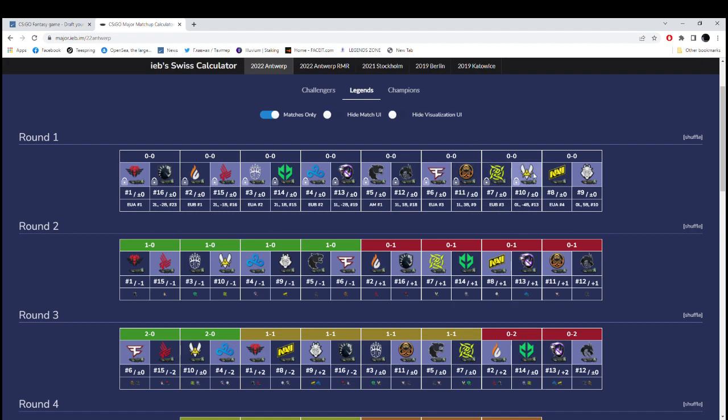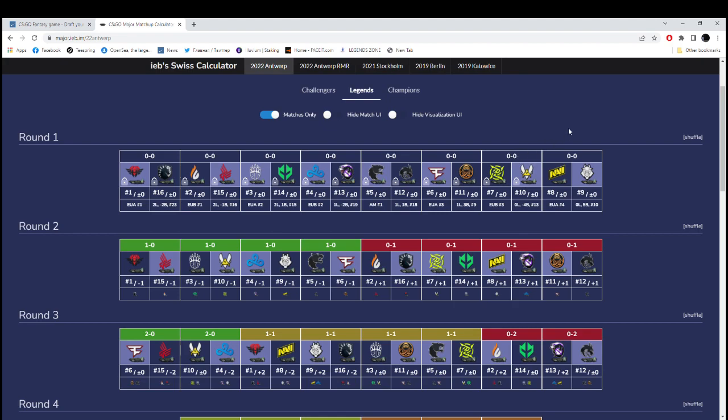Then, Vitality against Ninjas. I have to go with Ninjas going to 0-1 and Vitality going 1-0. Vitality, I'm convinced that they are working hard. Zonic is showing that he can find what's needed for that team to form. So, I believe it's going to be an easy game for Vitality.